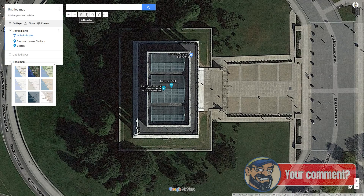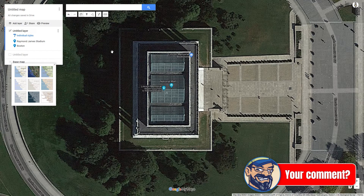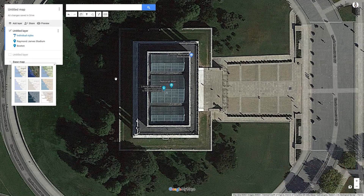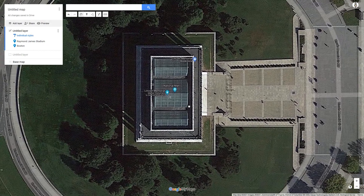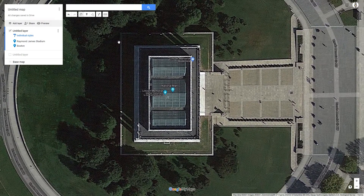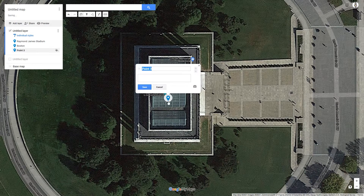With the marker tool, you can place a marker anywhere on the map. Let's try that. Center the map over the Lincoln Memorial in Washington, activate the marker tool, and click on the building. Then save and close the window.